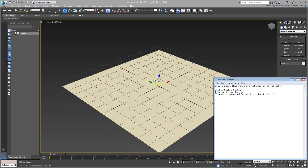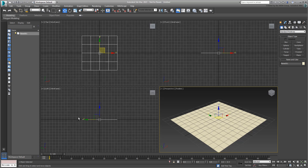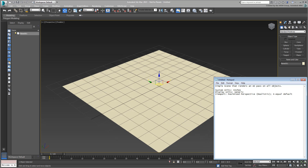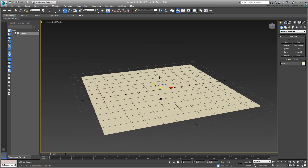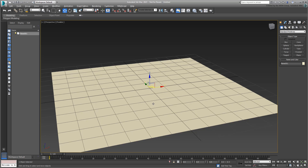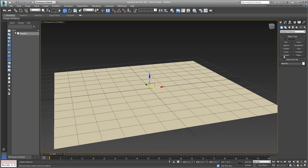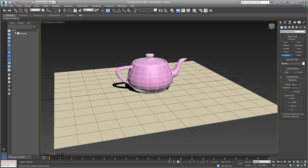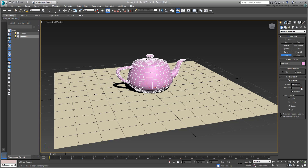Otherwise, the scene uses four equal-sized viewports. If you want, place a teapot with a click and drag in the middle of the Plane object. Increase its segments detail to 8. This is just a placeholder so you can test out the rendering effect. The two objects are all you need as far as geometry is concerned.